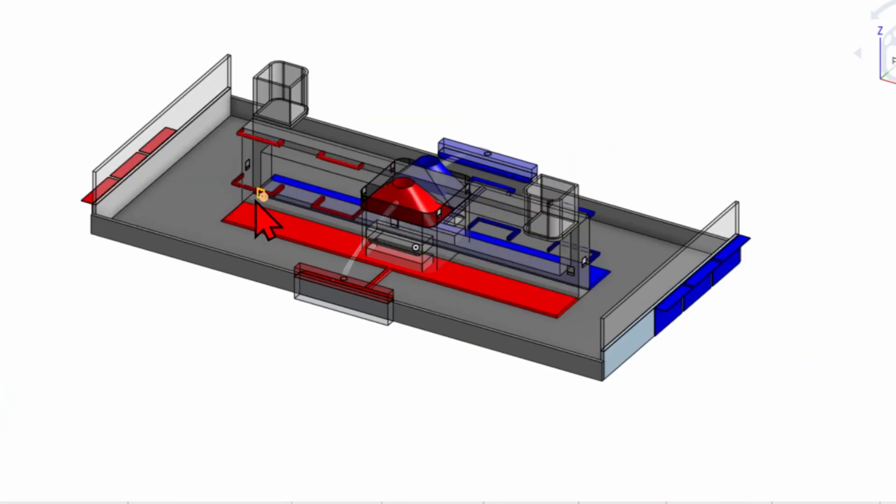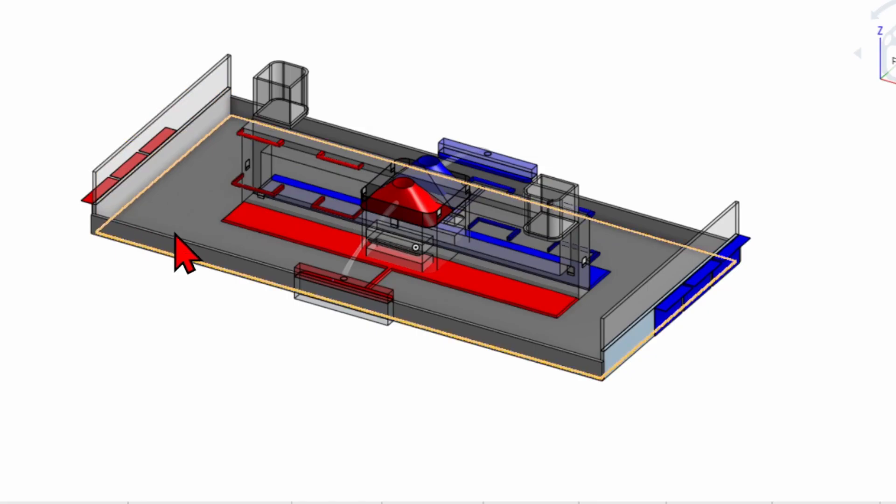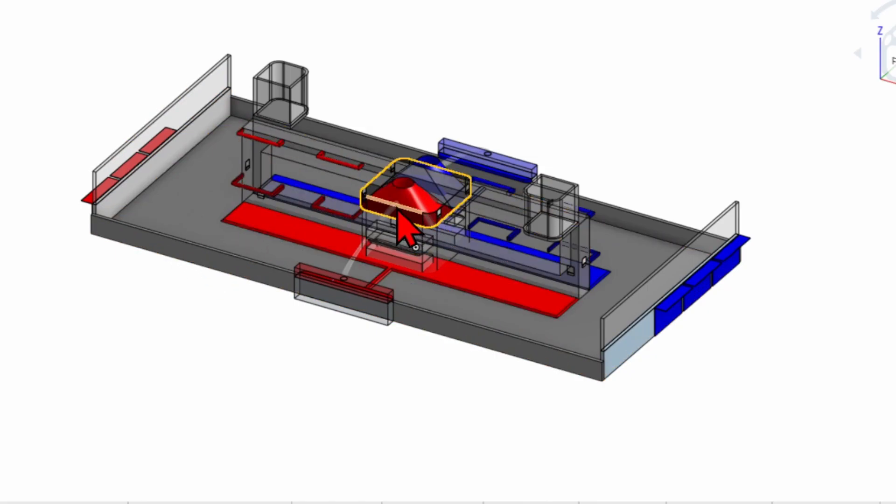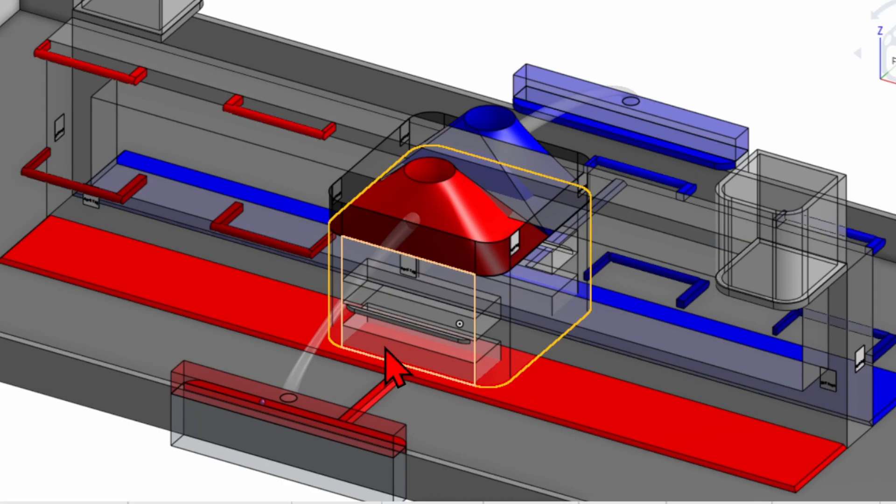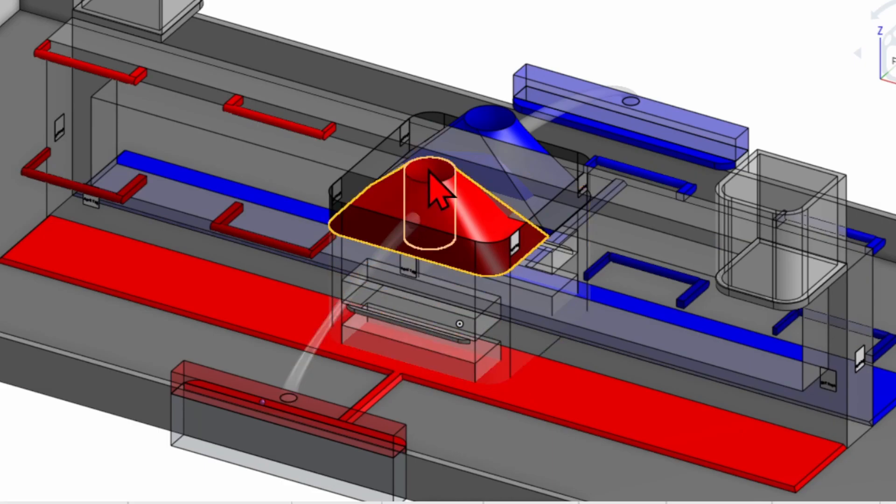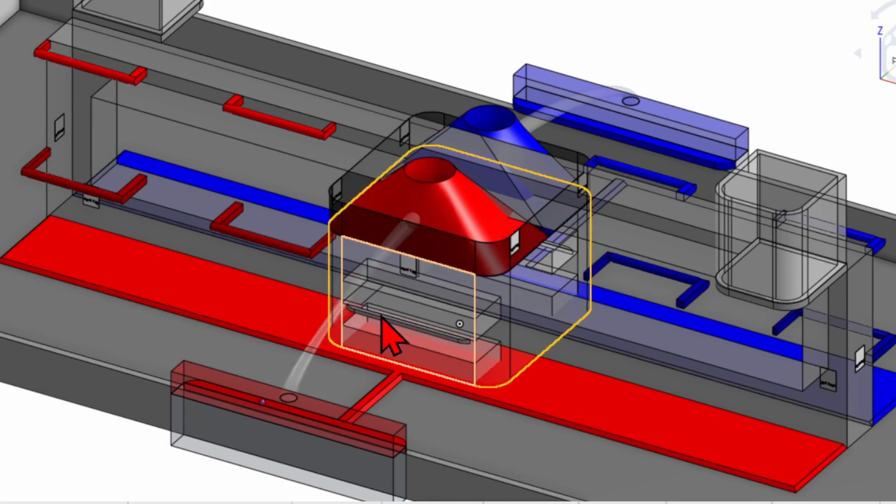During autonomous, each ball scored is worth 1, 1 half, and 1 quarter points for the high, mid, and low goal respectively.